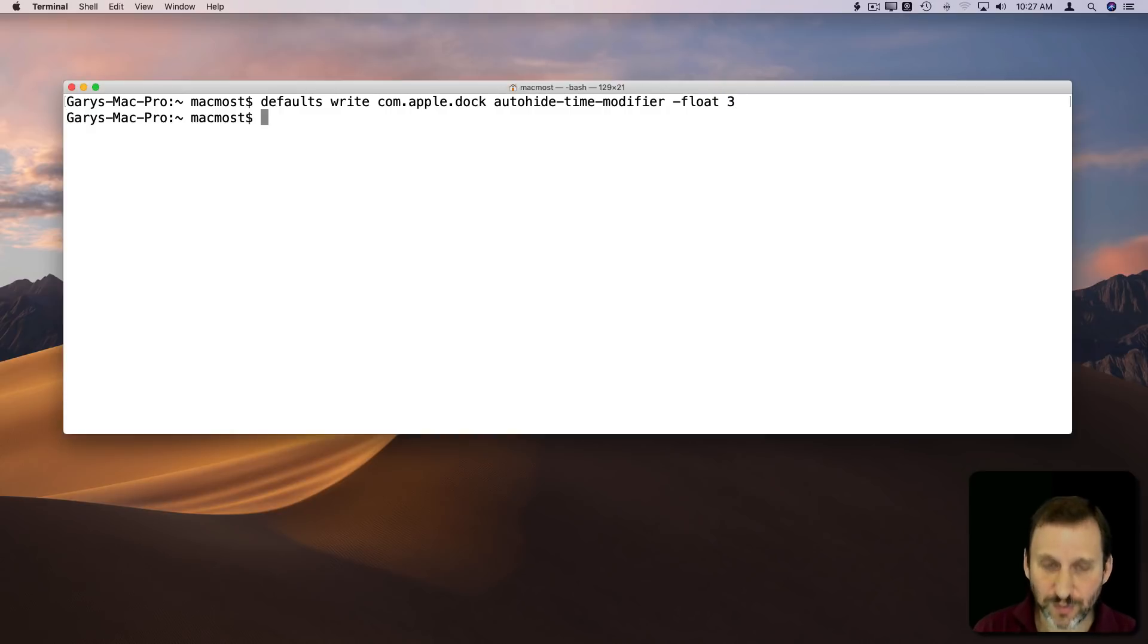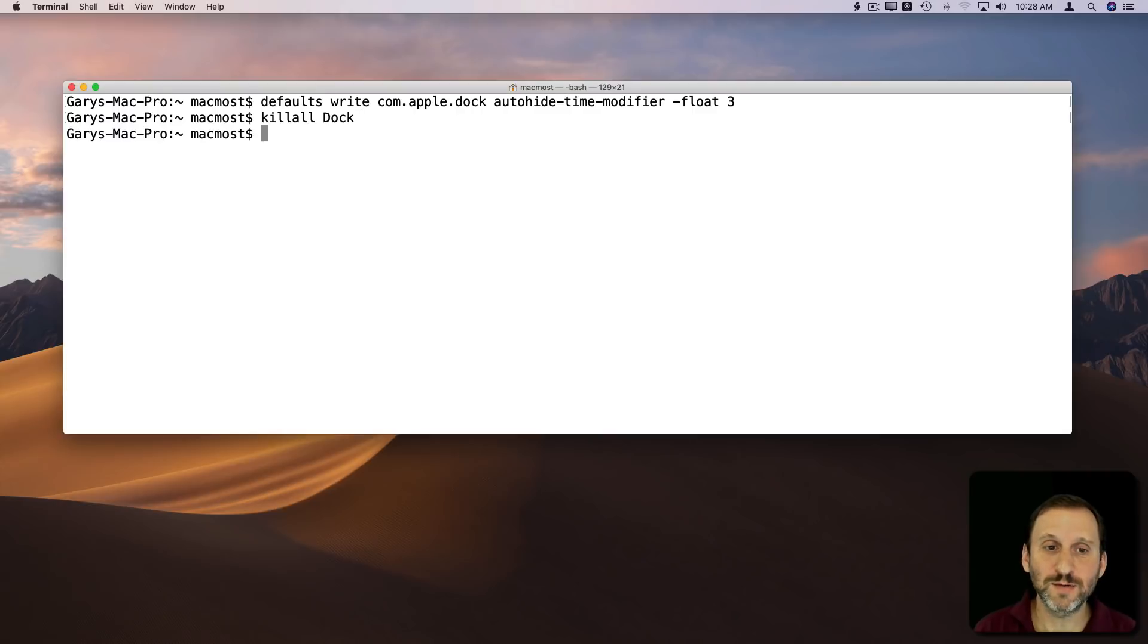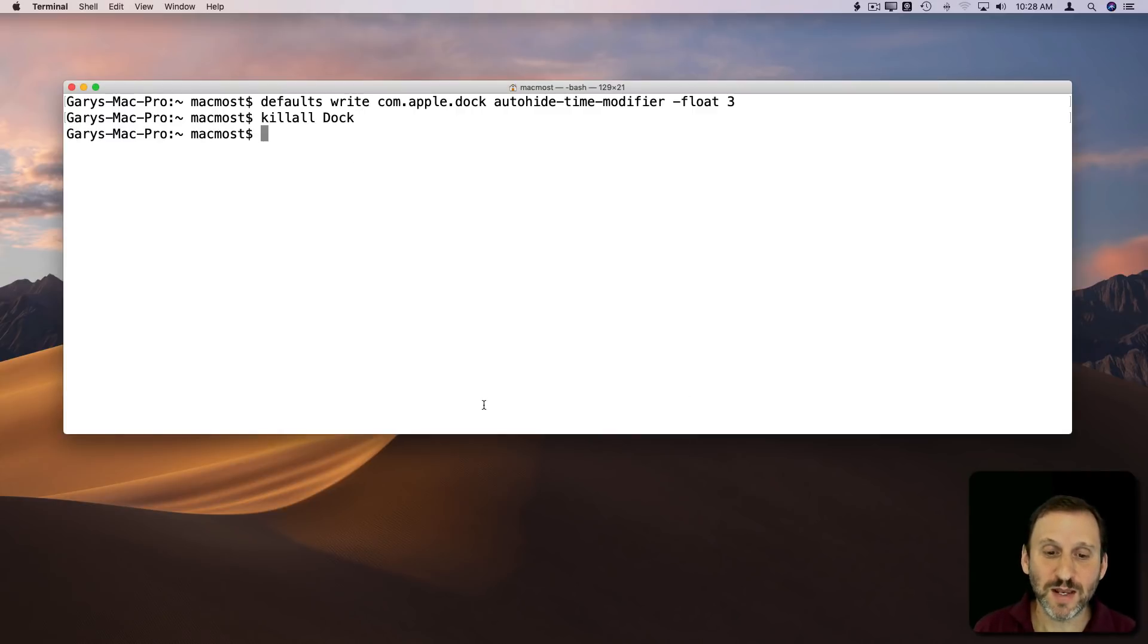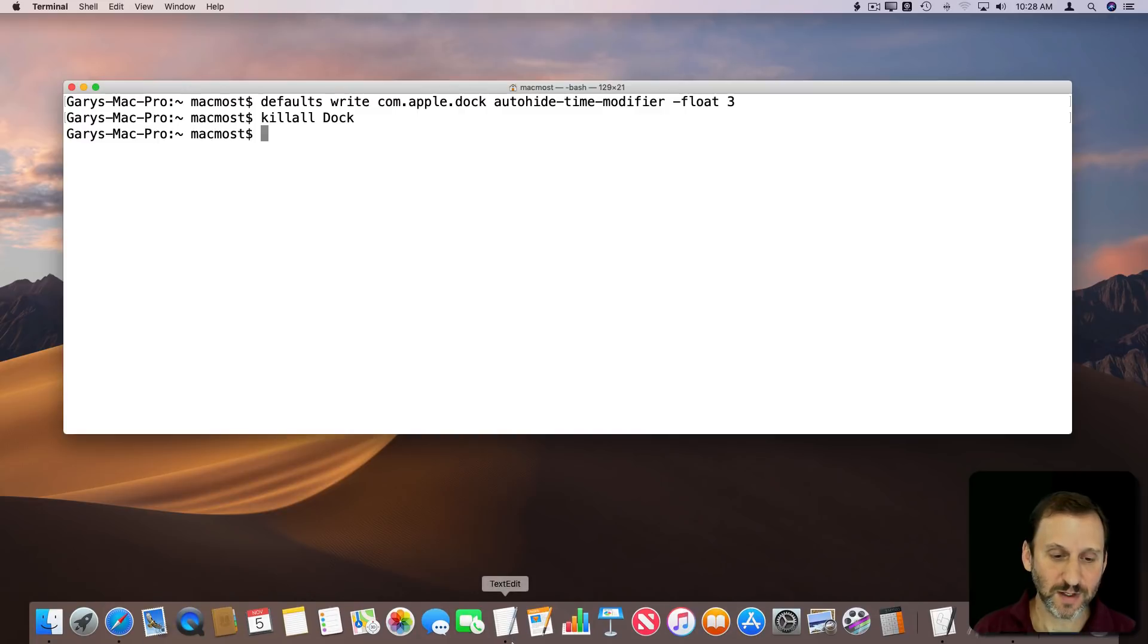Now we have to restart the Dock to get it to go. So killall Dock is the command for that. You see the Finder kind of flashes and everything restarts there. Now if I move my cursor out of the bottom of the screen, notice how much slower the Dock is going to be. So there it goes.